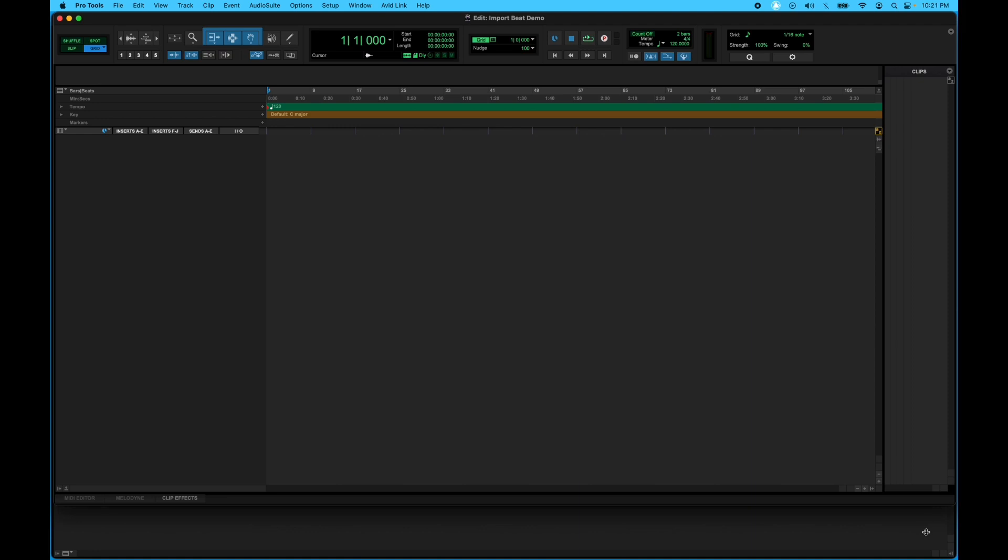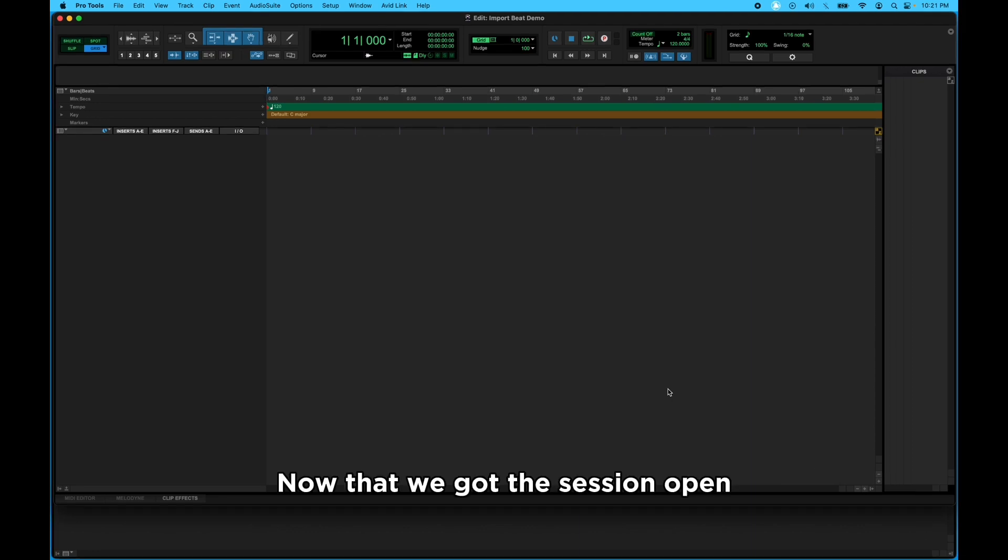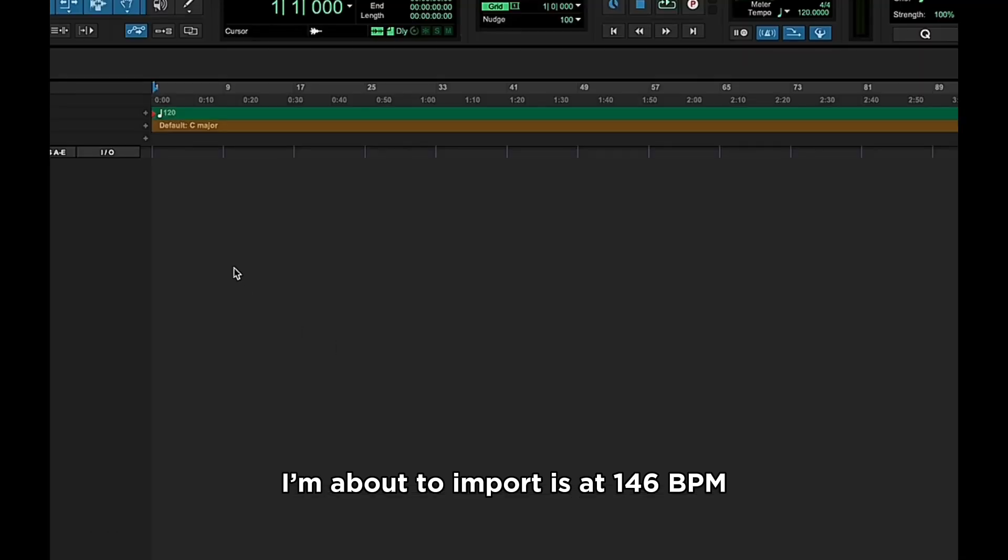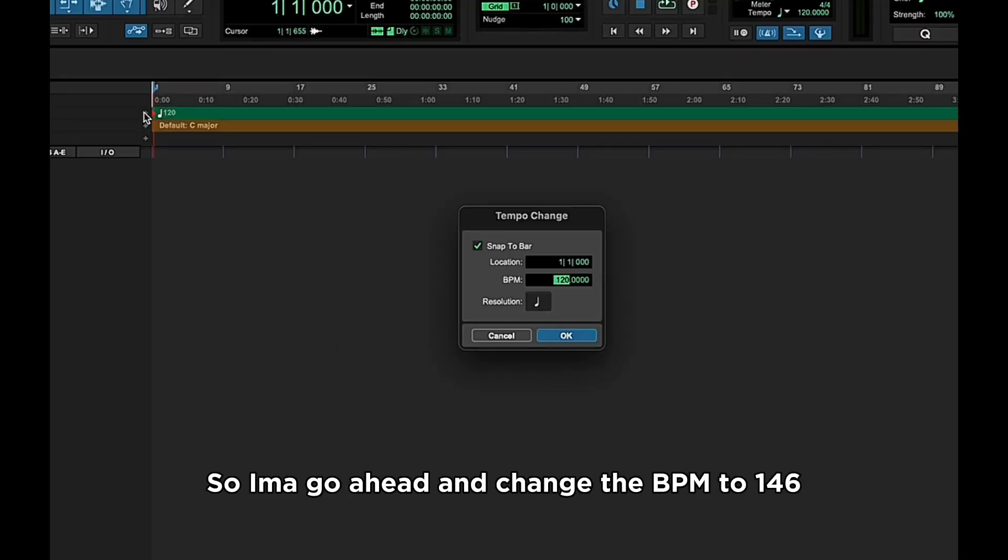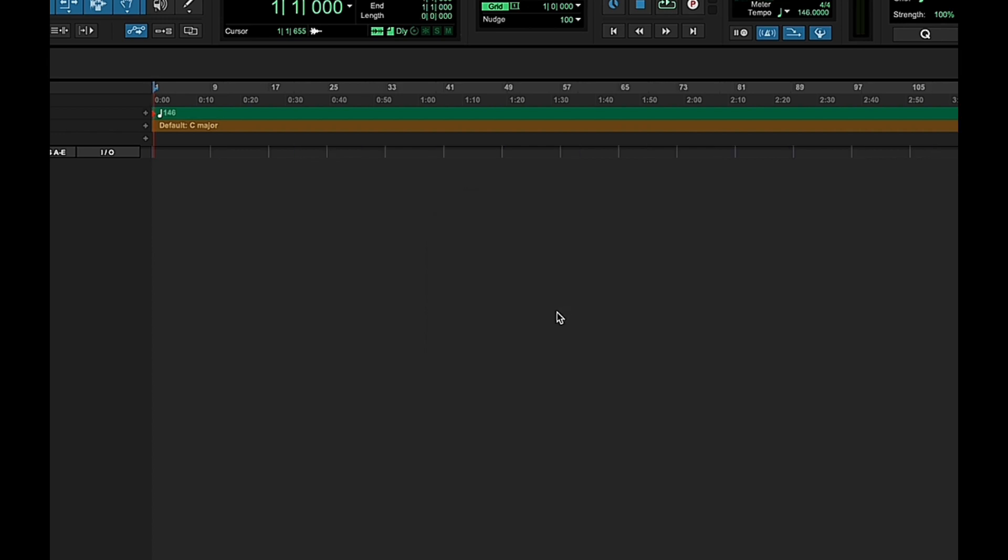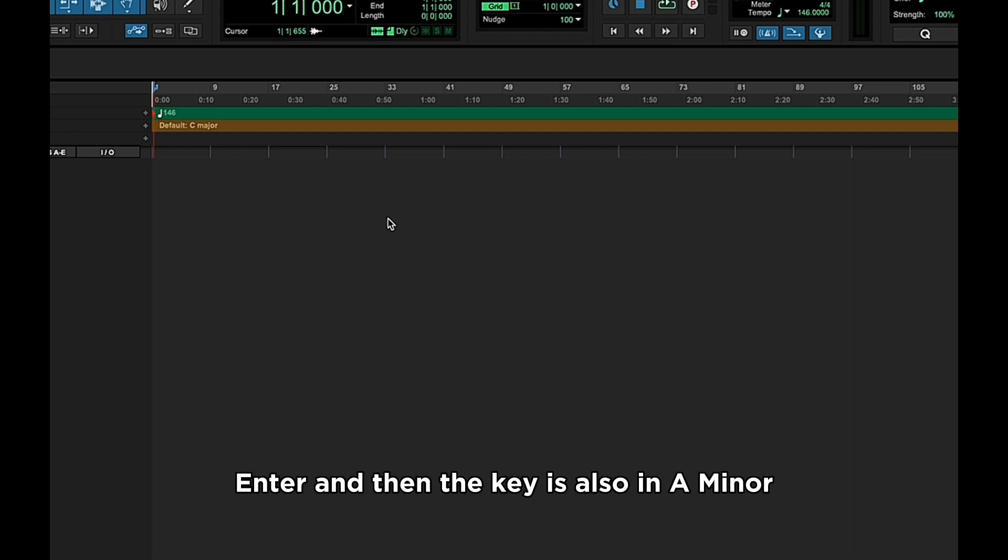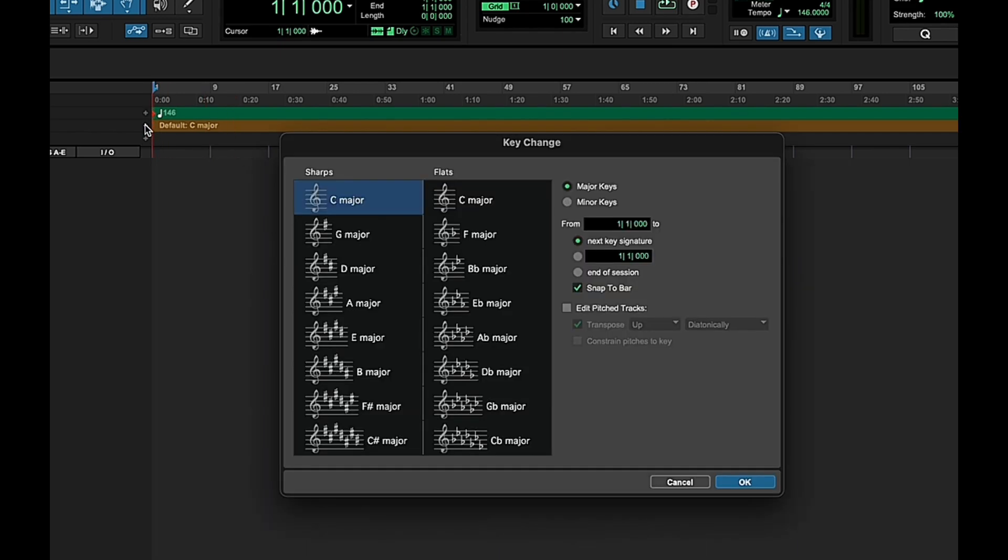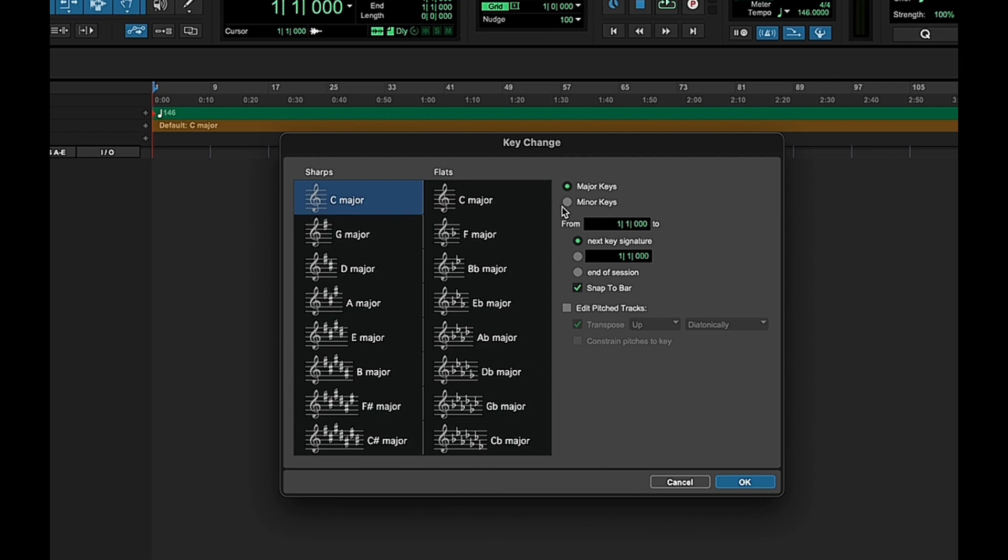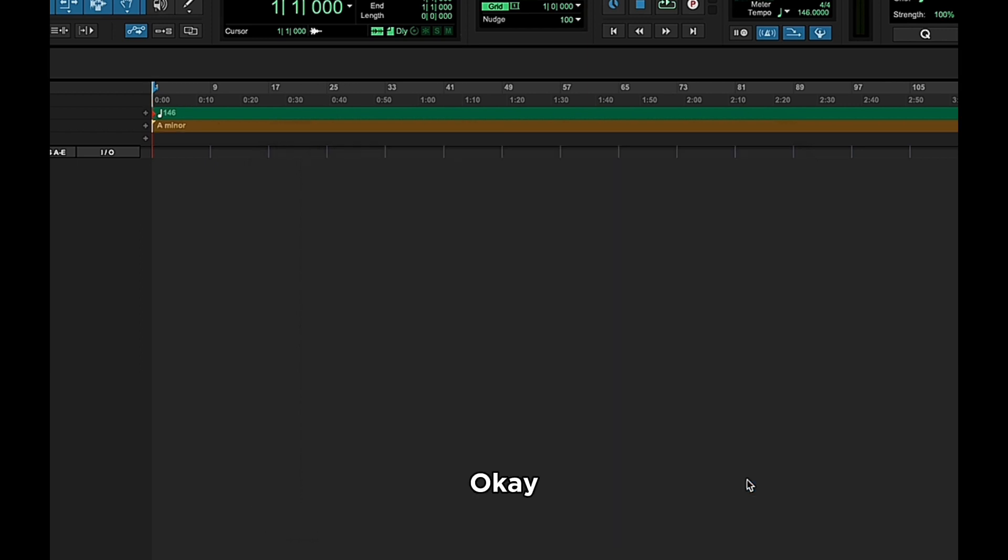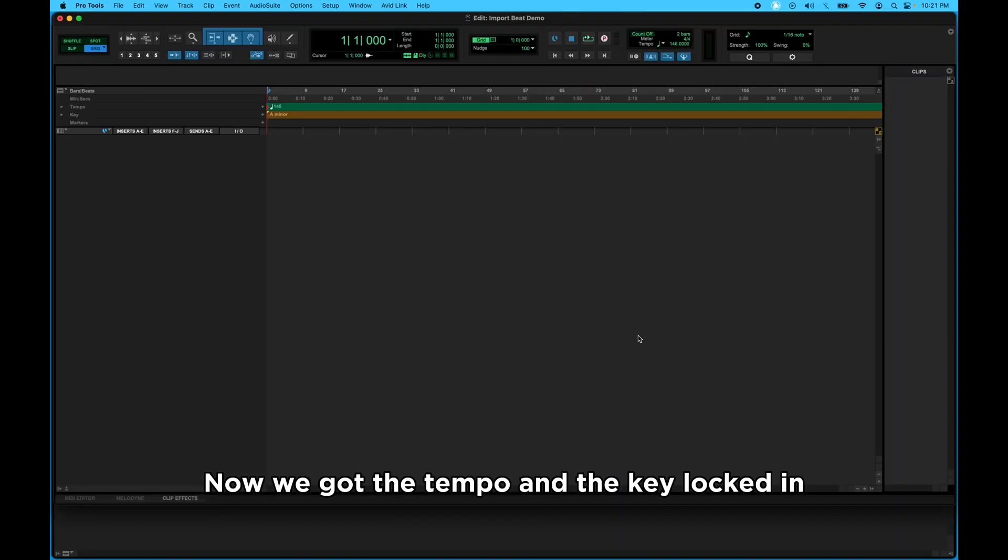Now that we got the session open, I already know that the beat I'm about to import is at 146 BPM, so I'm gonna go ahead and change the BPM to 146, enter, enter. And then the key is also in A minor, so I'm gonna go ahead and change that too and click on the plus sign, go to Minor, A minor. Okay, now we got the tempo and the key locked in.